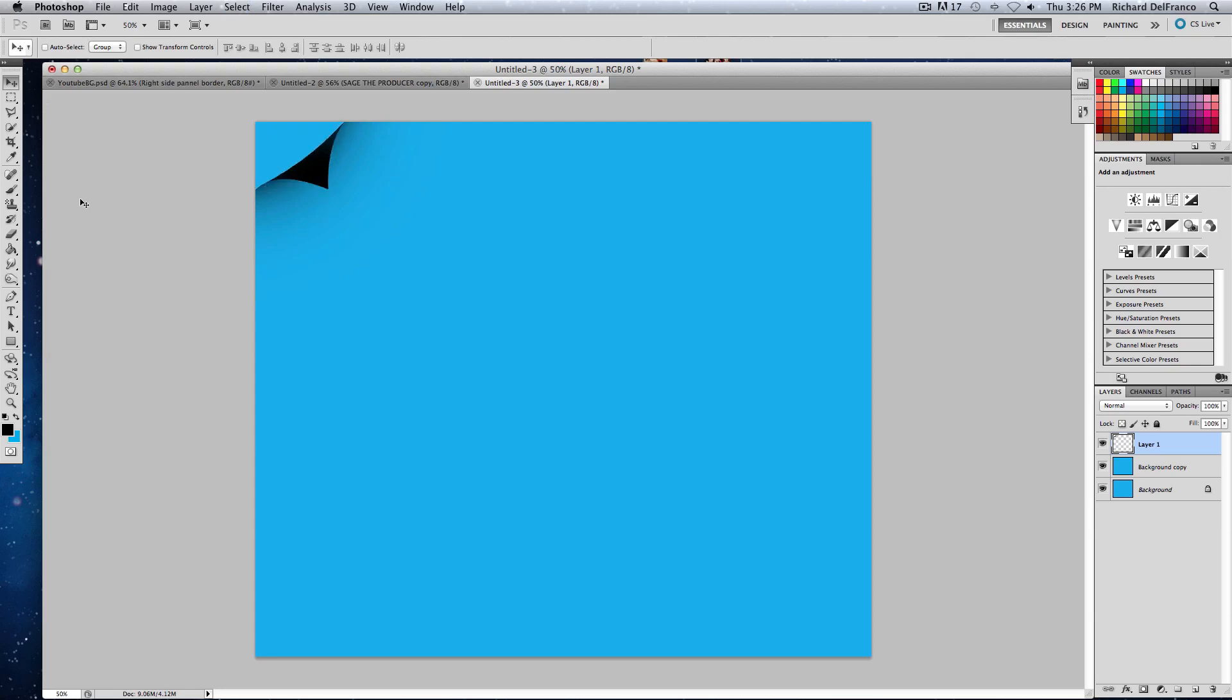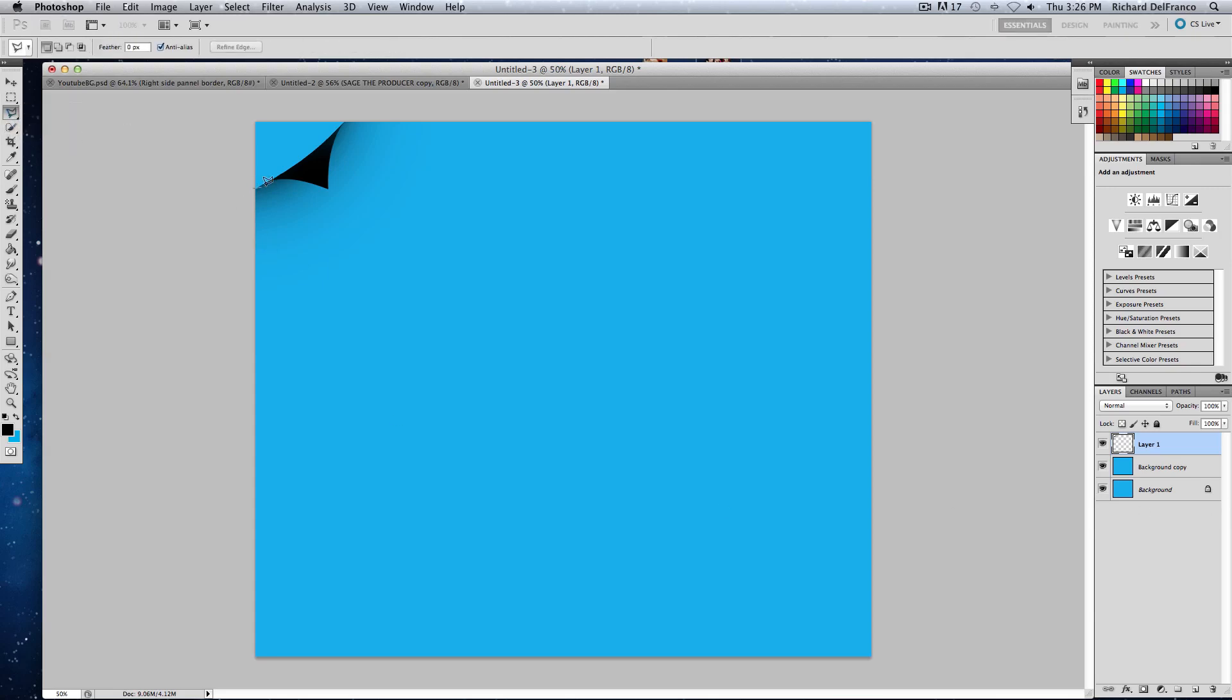There you go guys. That's a very quick tutorial on how to do a page peel. Obviously this isn't perfect, and what a lot of people like to do is you can take your polygonal lasso tool and you can mark off this whole corner. I'm not going to do it perfectly because I'm going to end this in a second.